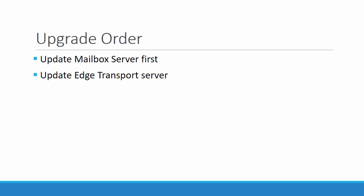So next is about the upgrade order. If you have edge and mailbox server in your organization, then first you have to go for mailbox server and then following to that you choose edge transport server. So in case if you have a DAG setup, then you have to watch my another video to know about how to execute this update on all the DAG servers.